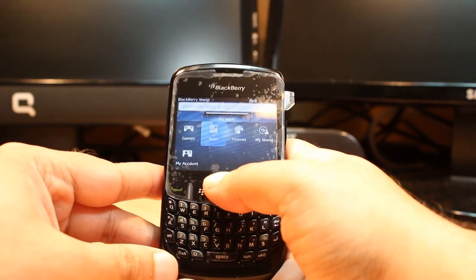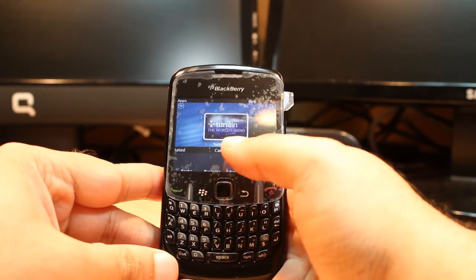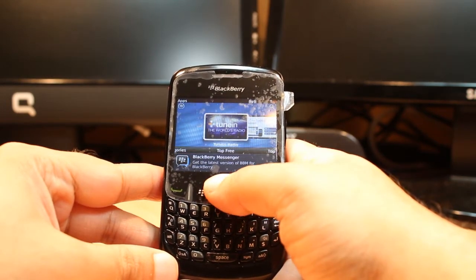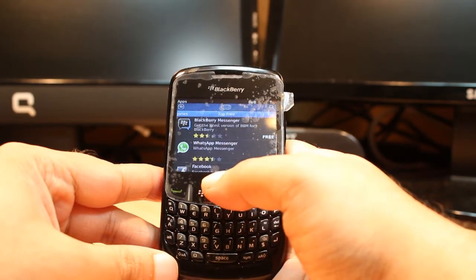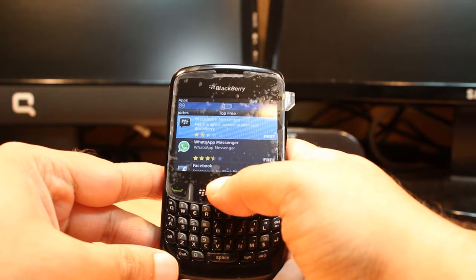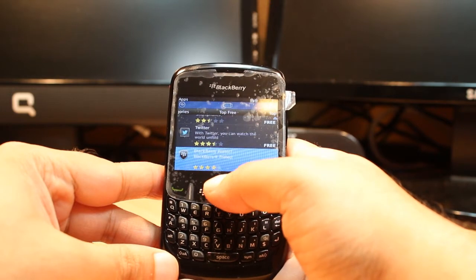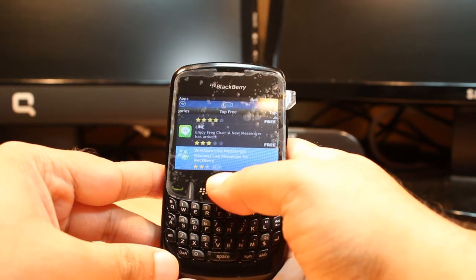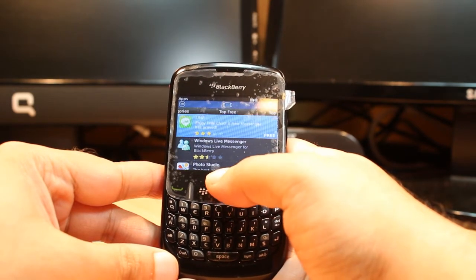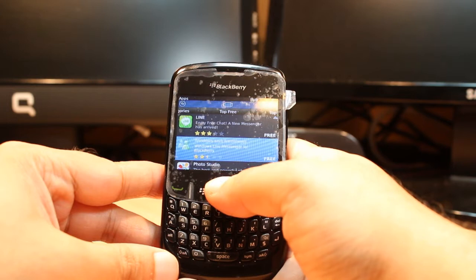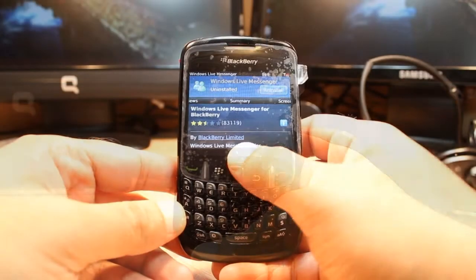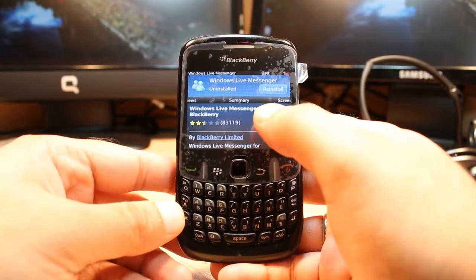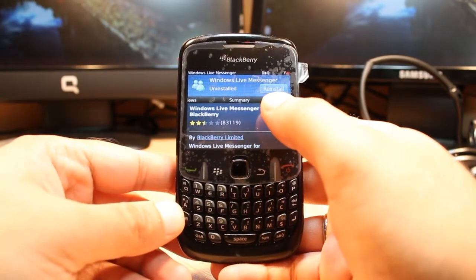Inside BlackBerry World you have many options: Games, Top Paid, Top Free, Applications, Themes, and My World. Hit Applications. Under Applications you have categories including Top Paid and Top Free. Go inside Top Free. At the top you have to scroll down and you will see Windows Live Messenger — hit this one.